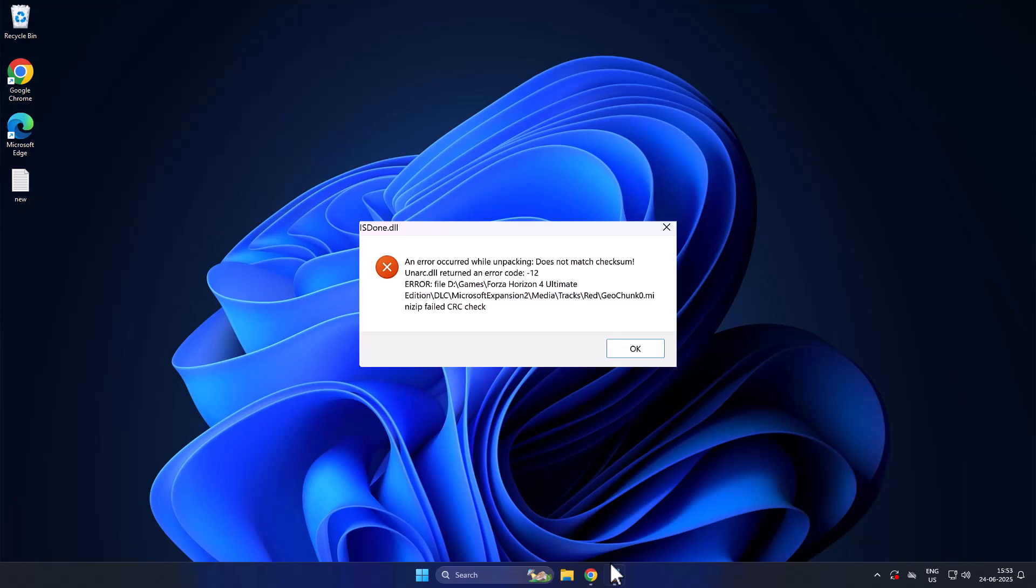Hello guys, welcome to my channel. Today we're going to see how to fix a fail.crc check in FitGirl repack game or dirty repack game error. Let's fix it, guys.